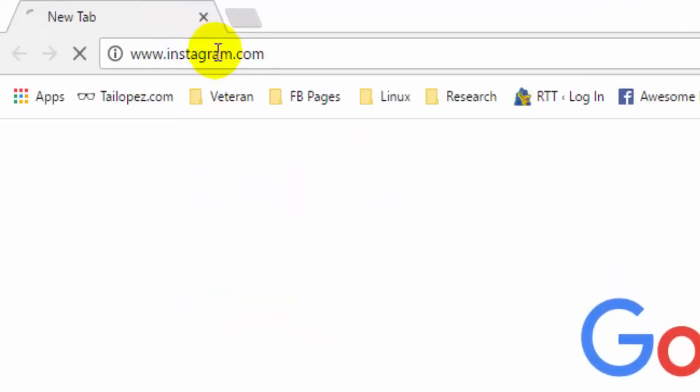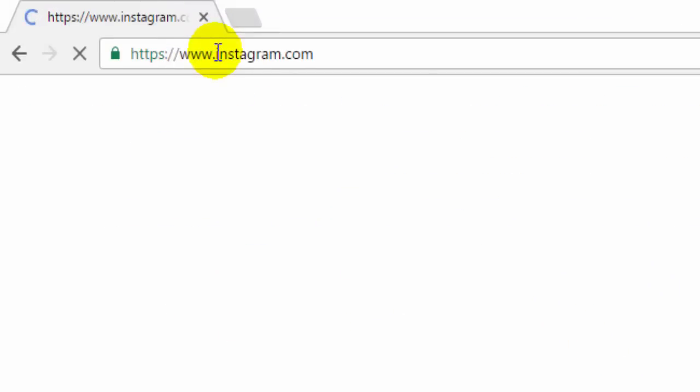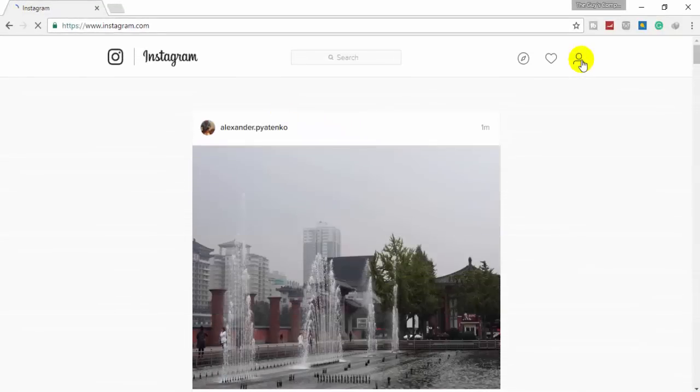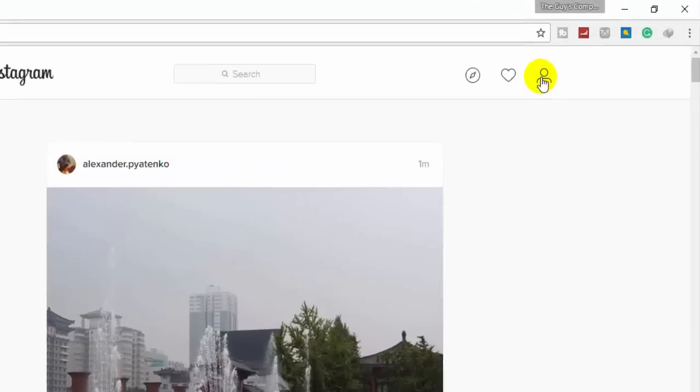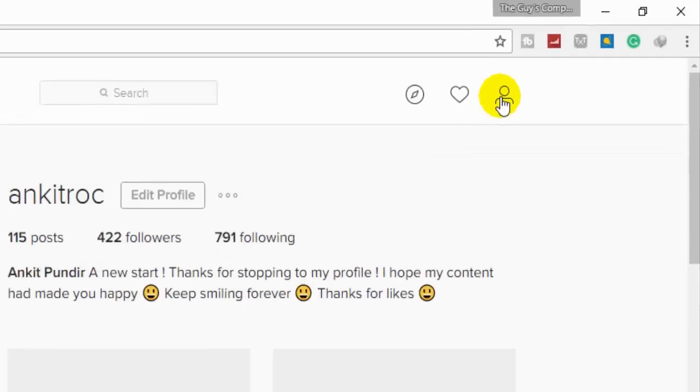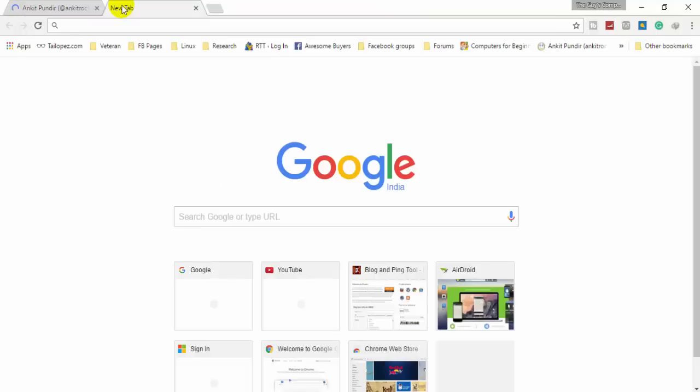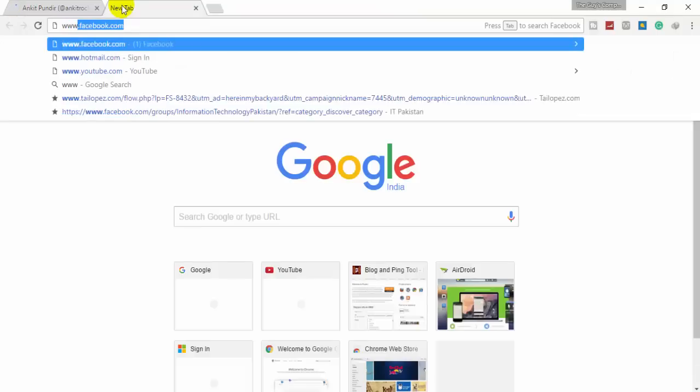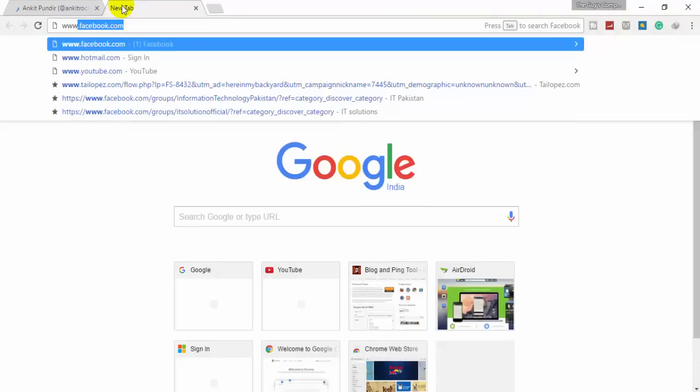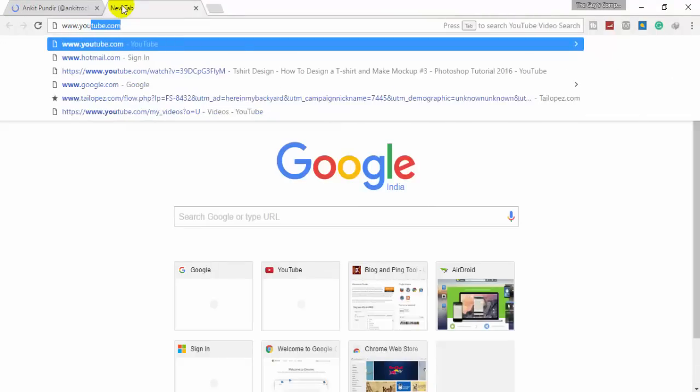Open your laptop and go to instagram.com in the address bar. As soon as the page loads, click on the human icon. Here's my profile, and it's time to open my YouTube channel or whatever link I want to put on my Instagram.